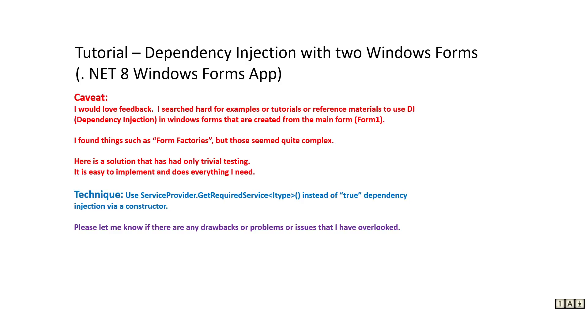This tutorial will show how you can use dependency injection with two Windows forms. You can read the caveat. I'd love some feedback. I don't know if this is the best way to do things or if there's problems with this. So give me feedback if I have done anything incorrect.